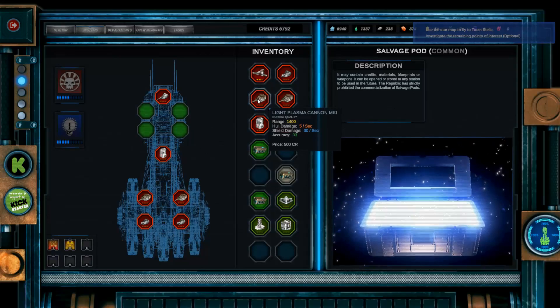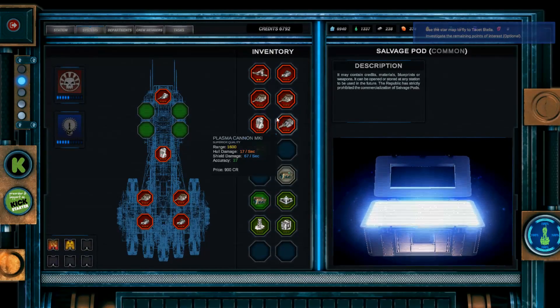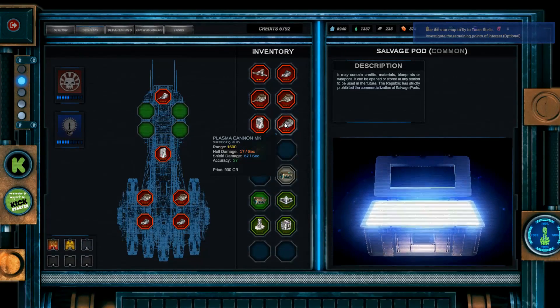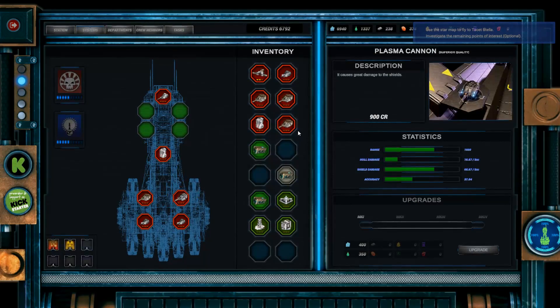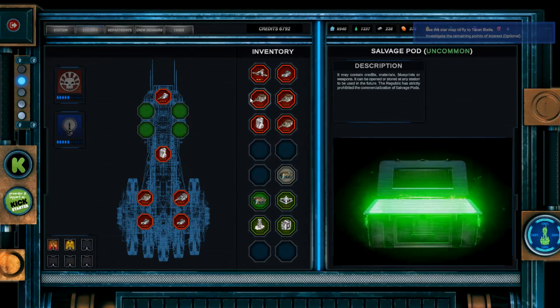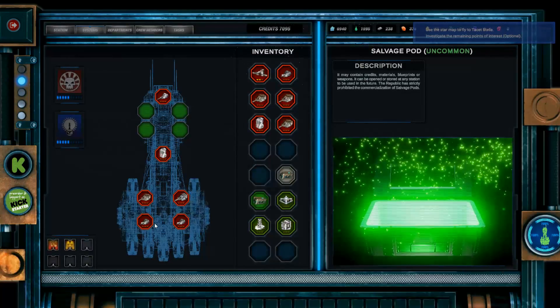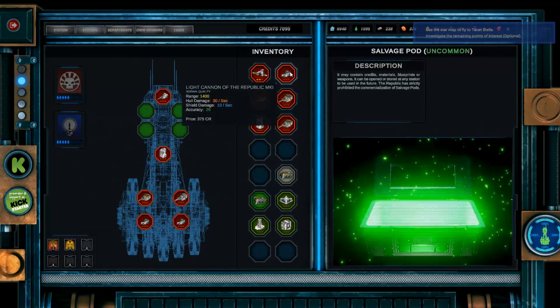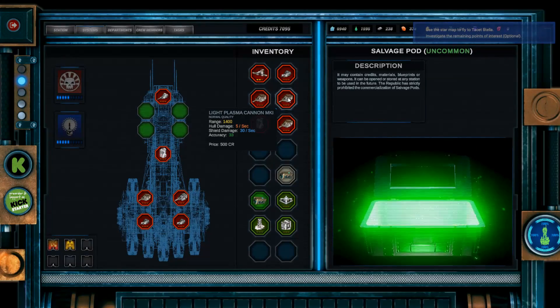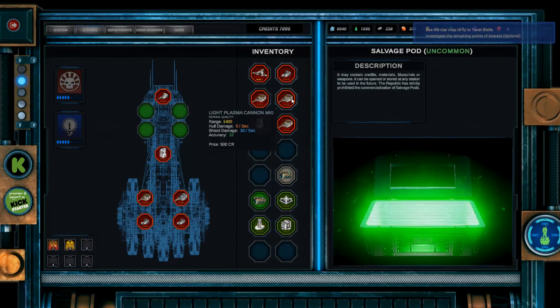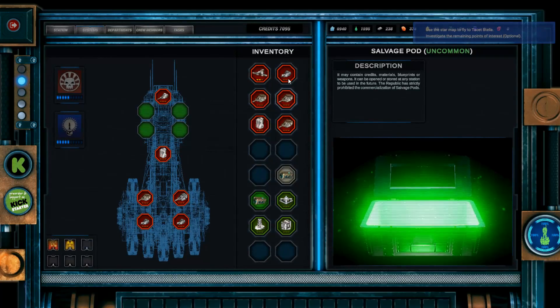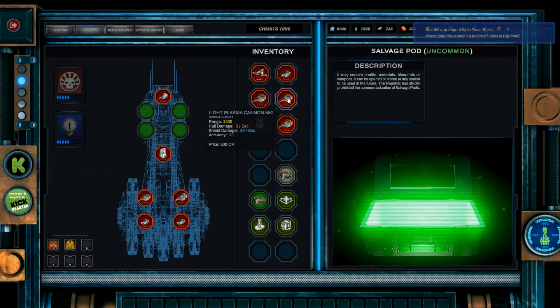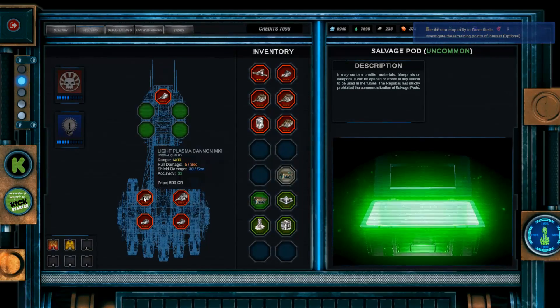Plasma Cannon Mark 1, that's the same as... Oh no, that's the Light Plasma Cannon Mark 1. A better range. Way better hull damage. And shield damage. And accuracy. Let's equip it. Why not? Nuclear missile we've already got. Light Cannon of the Republic. 1400, 30, 10, 26. 1400, 5, 30, 33. Okay, so overall, damage is a little bit less. Accuracy a little bit more. But you need a good mixture of the two. For the split in hull and shield damage. I like that. Reminds me of EVE Online a little bit.